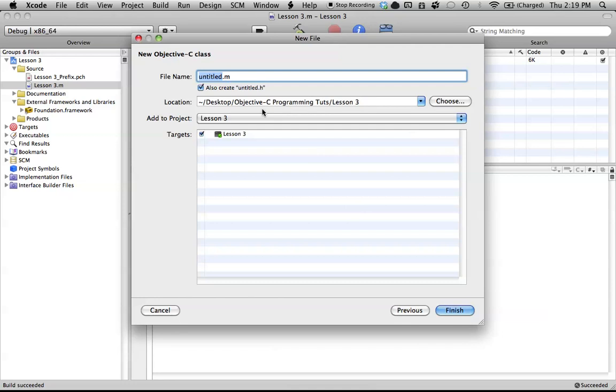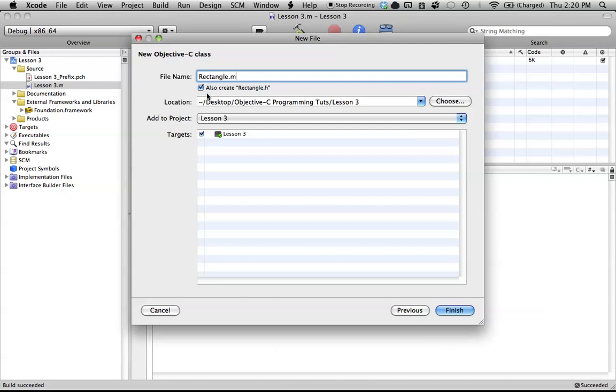Now we get to label our class, and I'm going to call mine Rectangle, and you can call yours whatever you want, but we're going to be creating the Rectangle class, so that's why I'm labeling it Rectangle. And also, tick this checkbox for also create rectangle.h, because we want to create the header file as well.